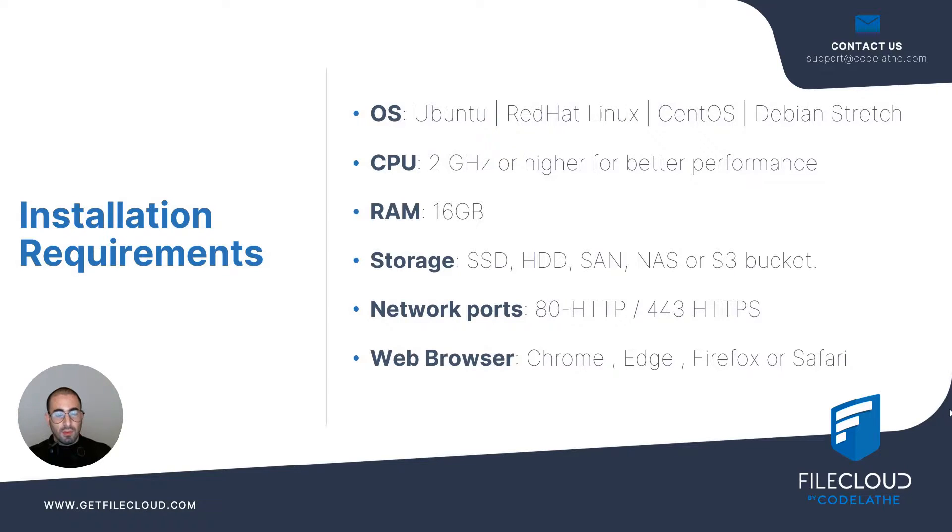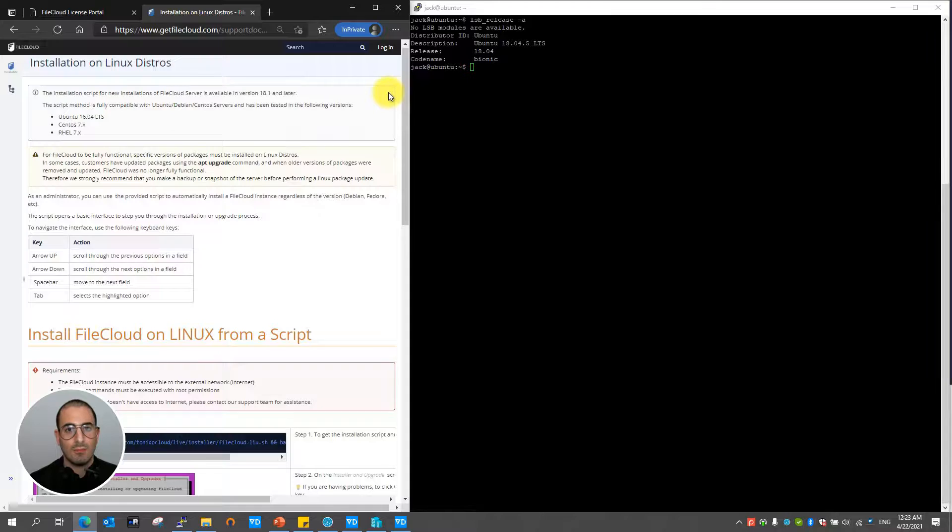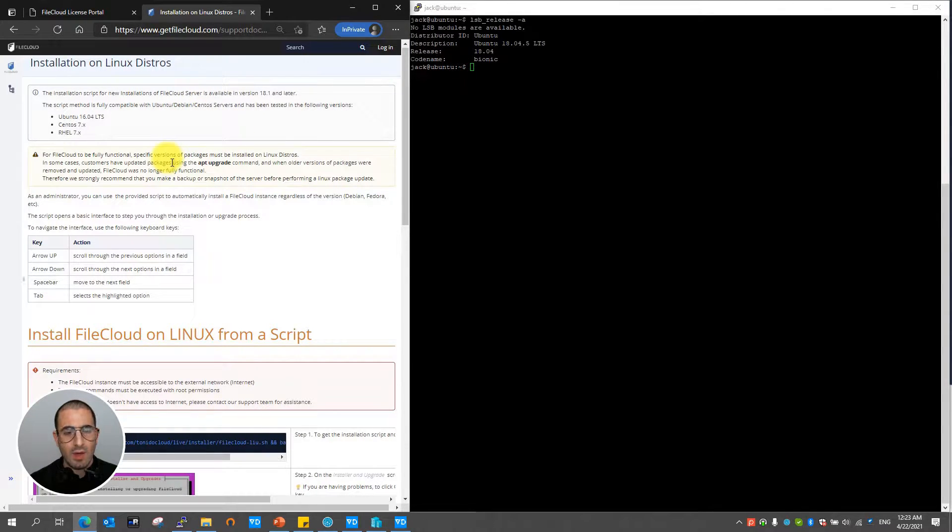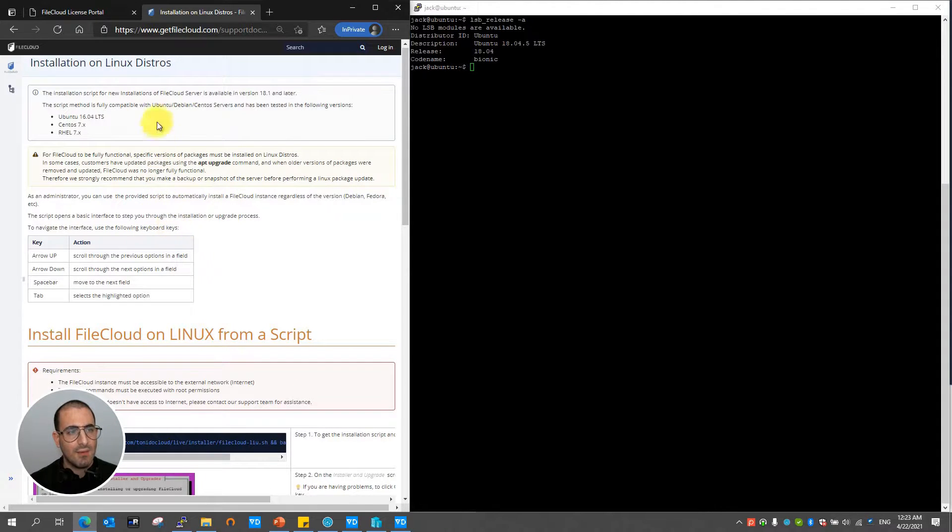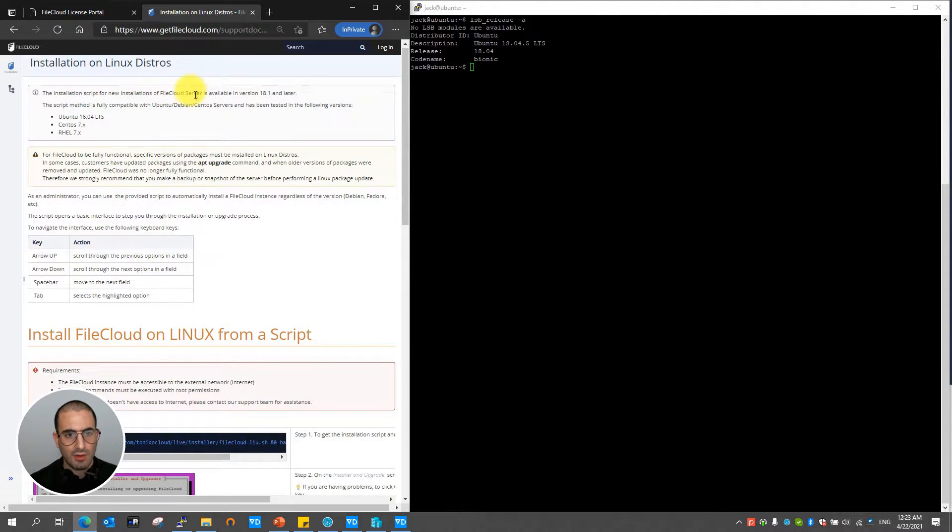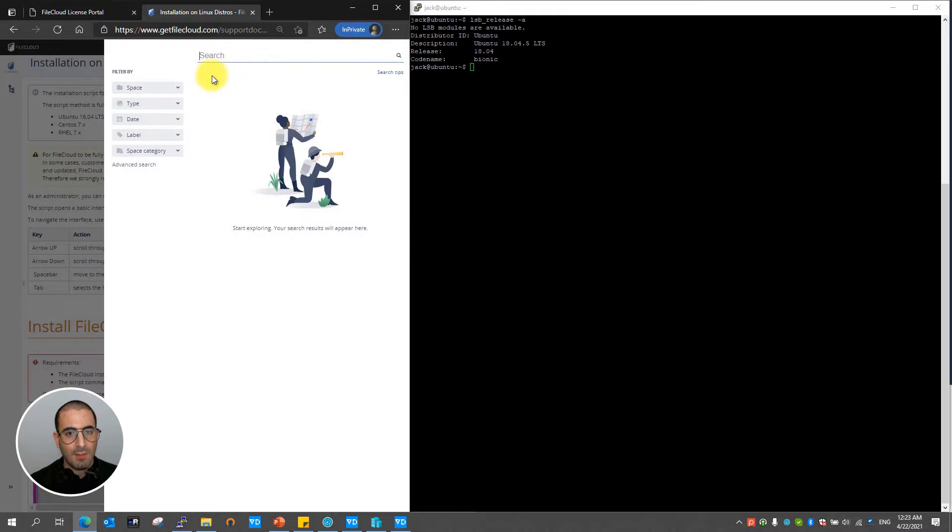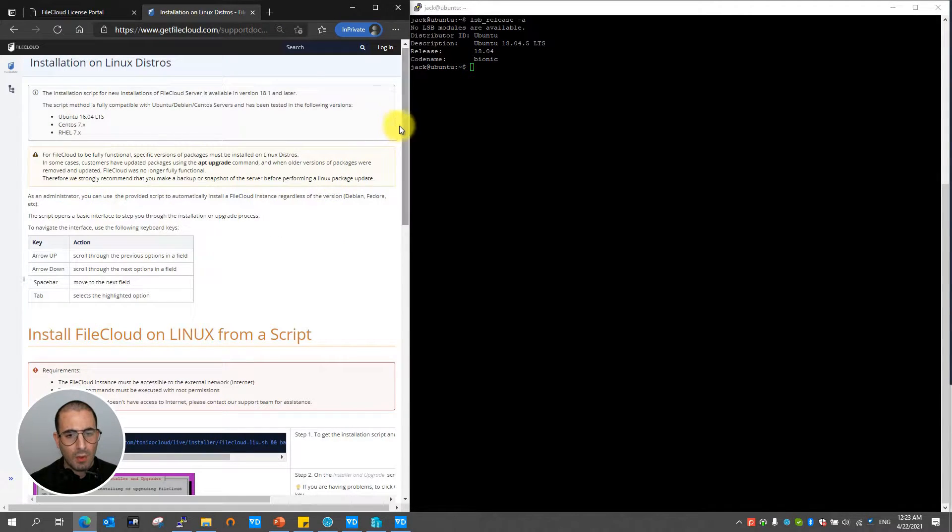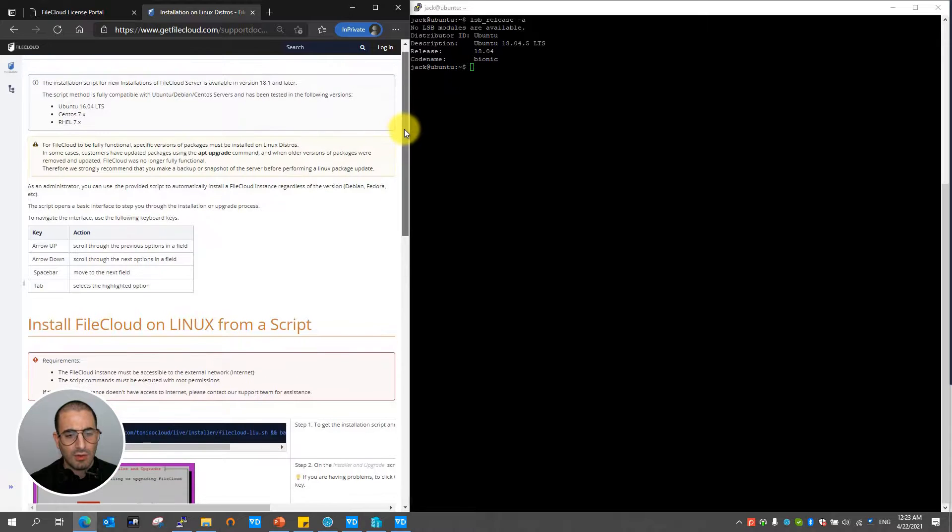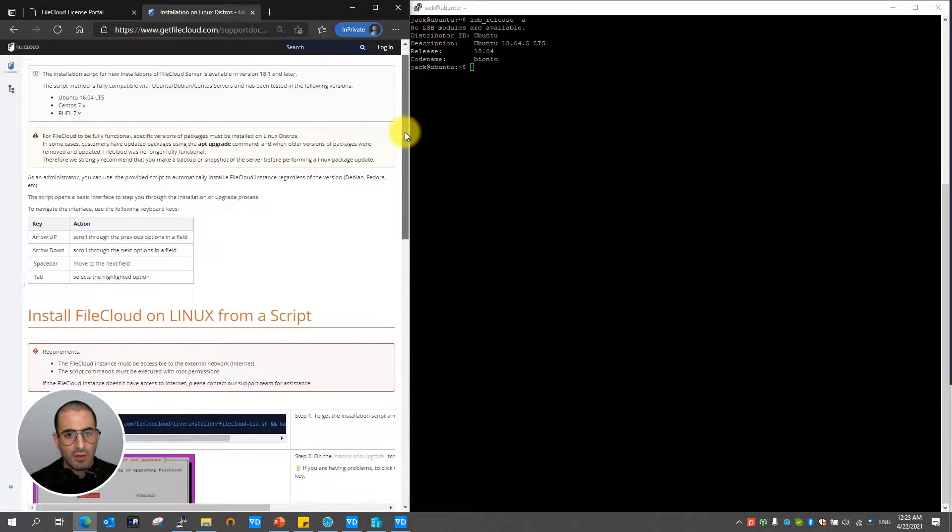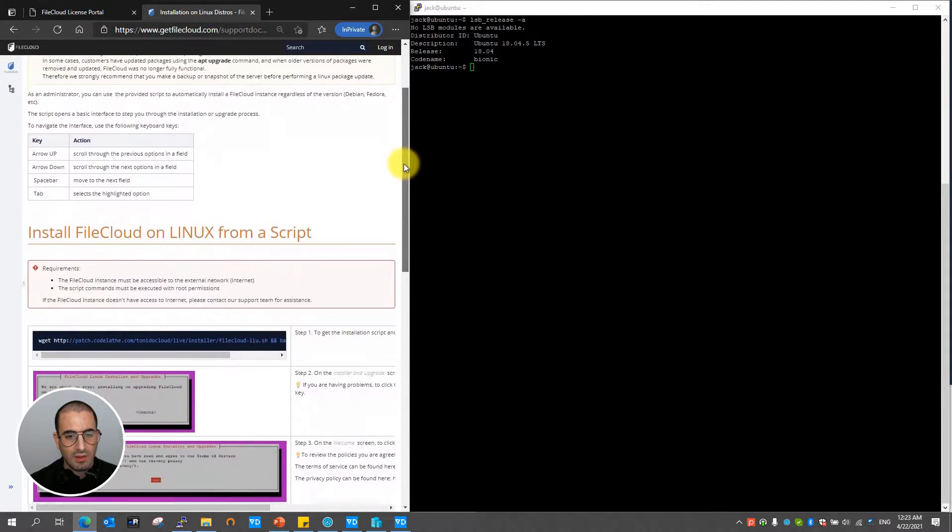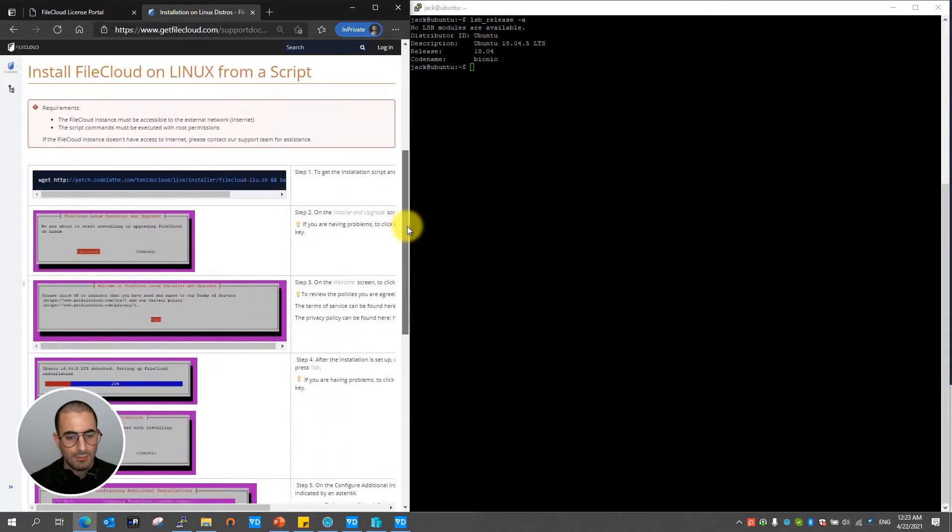Now that we've seen the requirements let's go ahead for the installation. Before we begin with installation let's go ahead and review the documentation. You can review the documentation by accessing getfilecloud.com forward slash support docs. On the search bar just type installation on Linux distros.